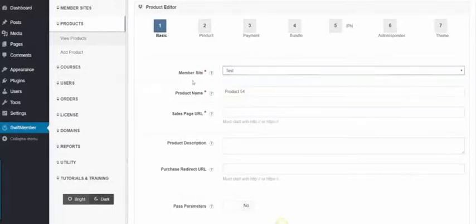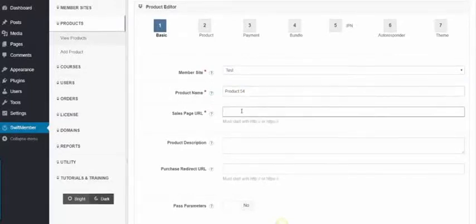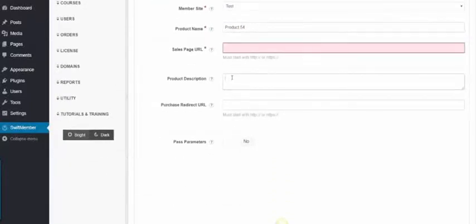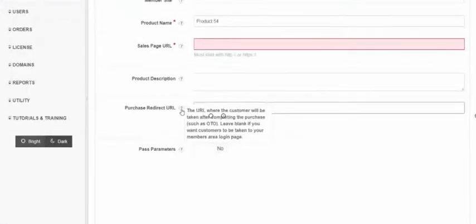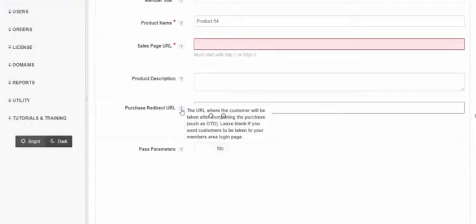Sales URL, product description, and purchase redirect URL for upsell offers. We have tooltip messages which explain each step for you.